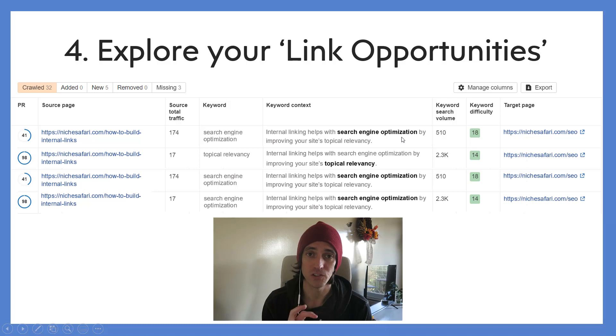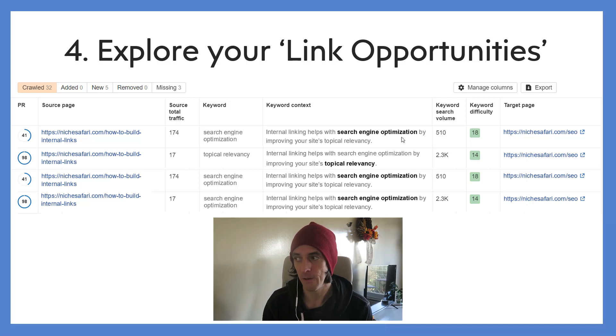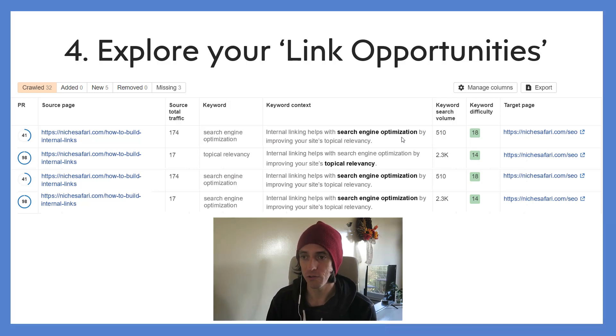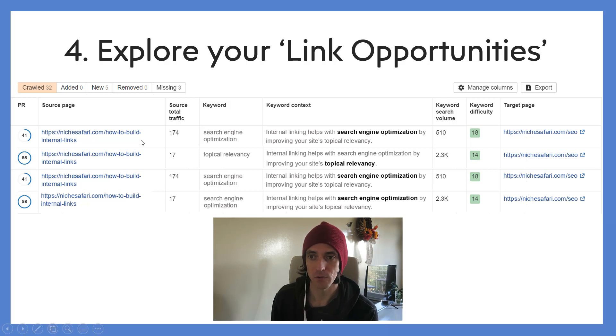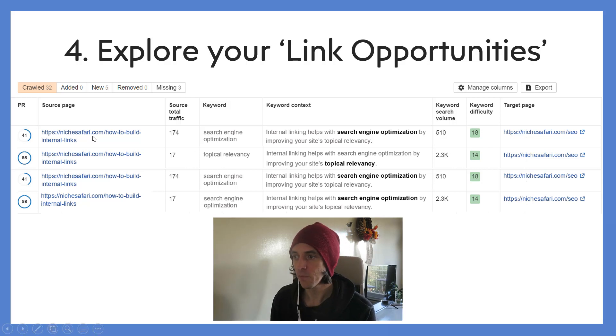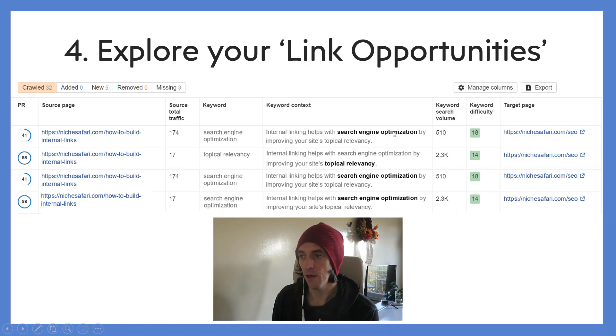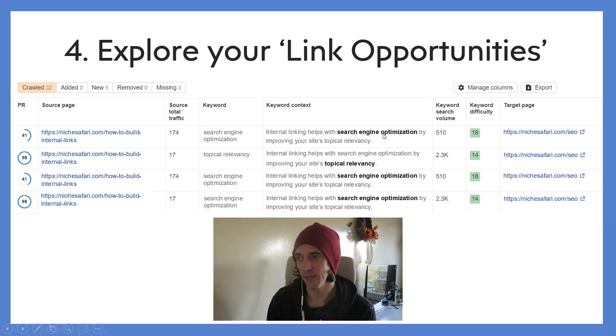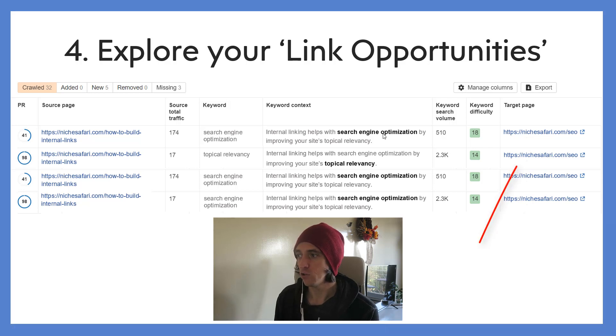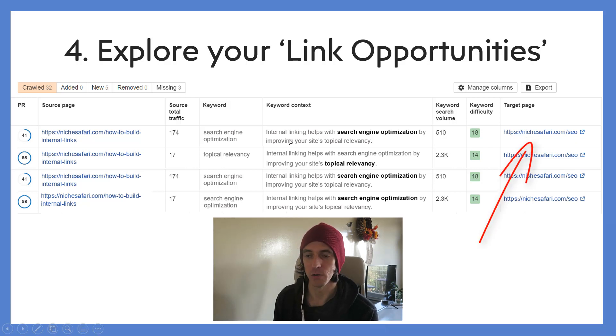But you've got this phrase here, 'search engine optimization,' that doesn't internally link to that page that's ranking for search engine optimization. So it's suggesting that you go over to this page - 'how to build internal links' is the sample page - edit the page and create a link with anchor text 'search engine optimization' to the page that's ranking for that keyword.